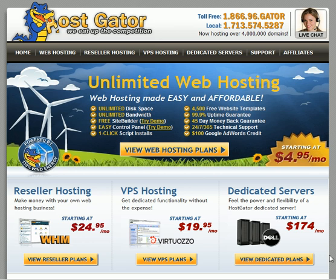Here's a quick video on how you can get your hosting set up. The first thing you want to do is go right to the HostGator website — click the link below.